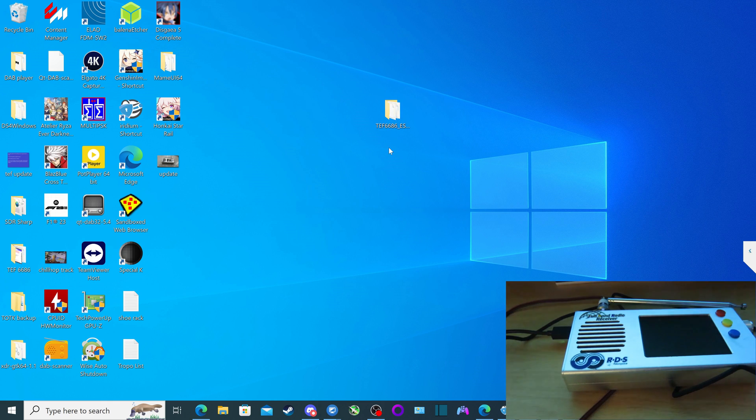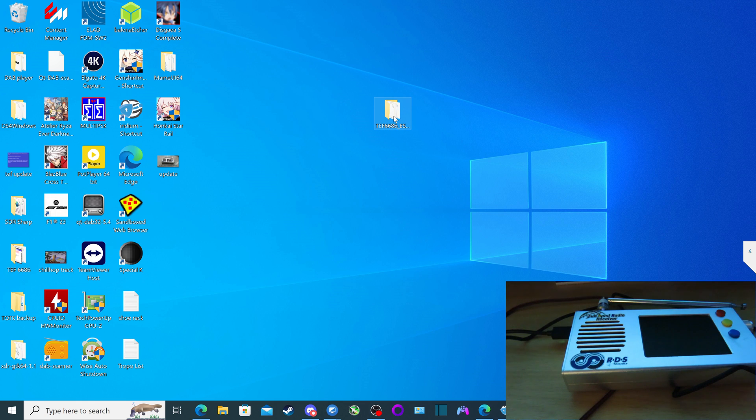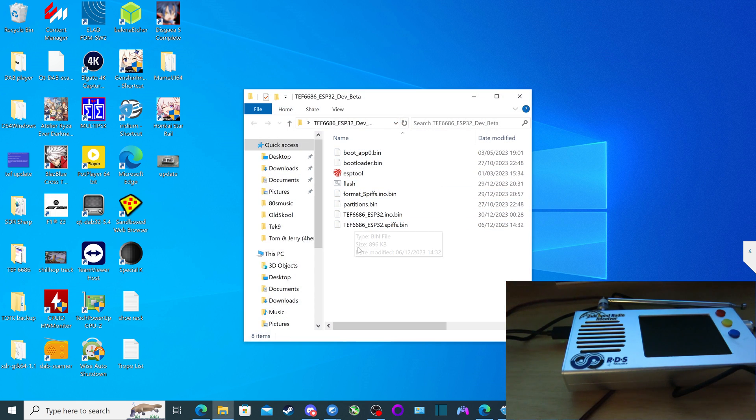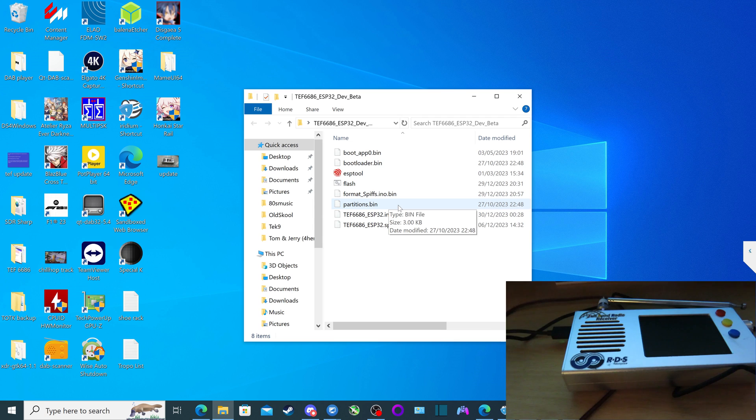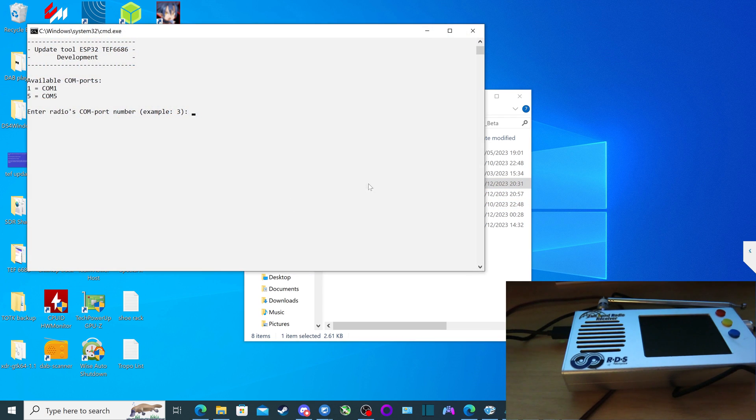With our folder here with the TEF6.686 files in it, we're going to double click on it. What we have to do is go into the flash file, double click the flash file that we see here. So we're going to double click on it.